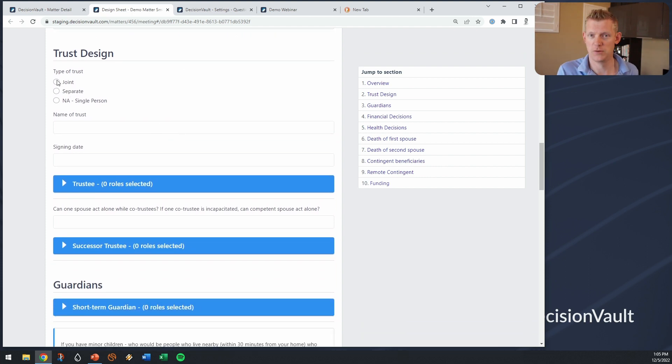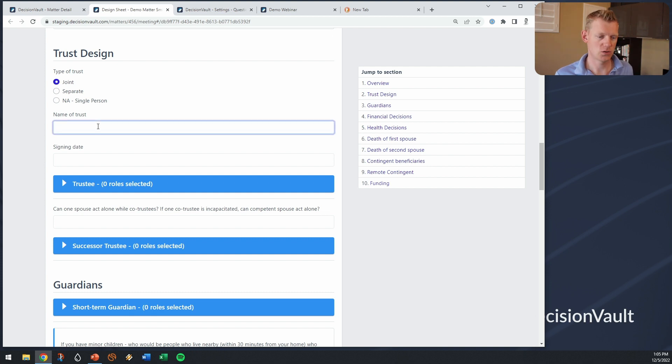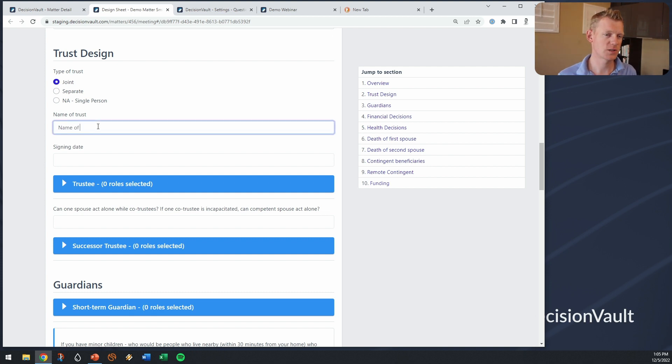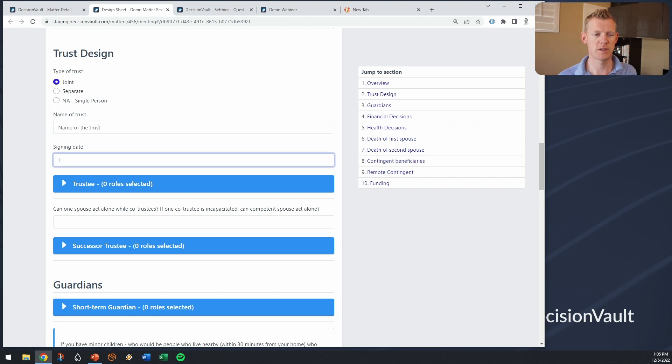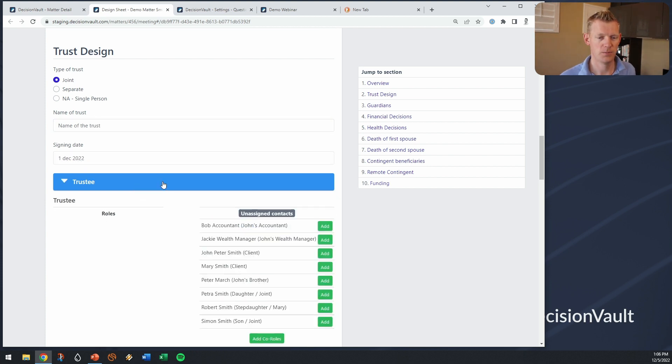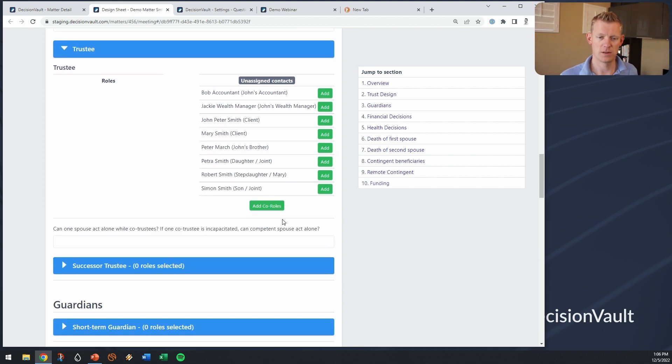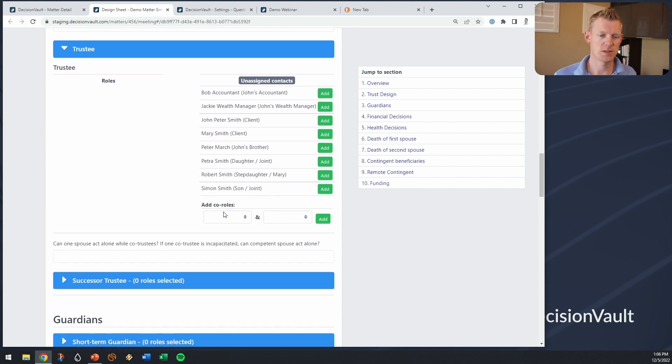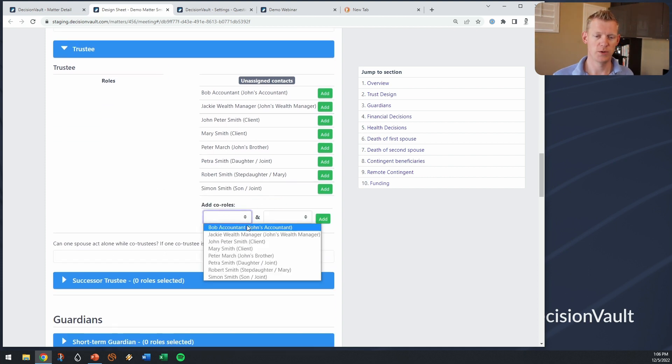So if this is a married couple let's have a joint trust. We can set a name of the trust, we can set a signing date, and I think we can start to assign people into roles.